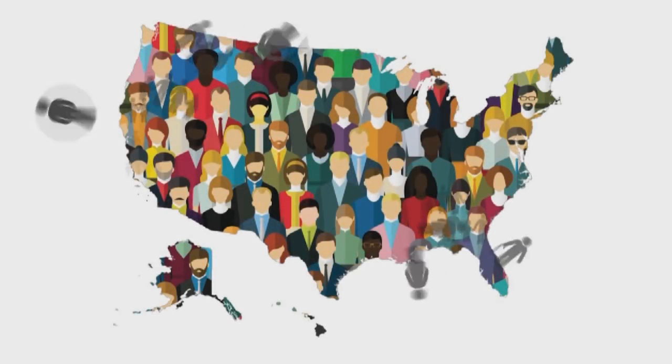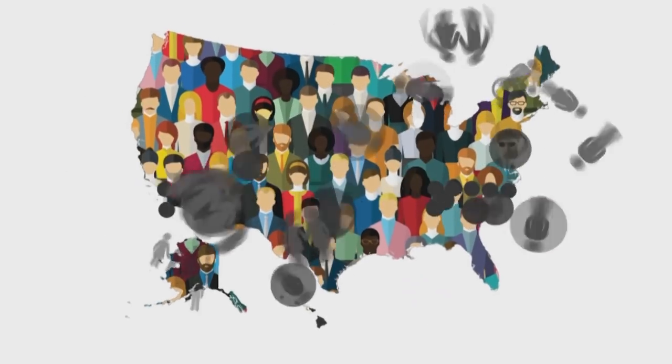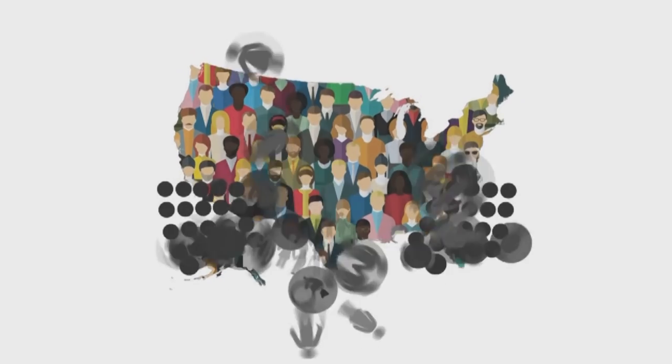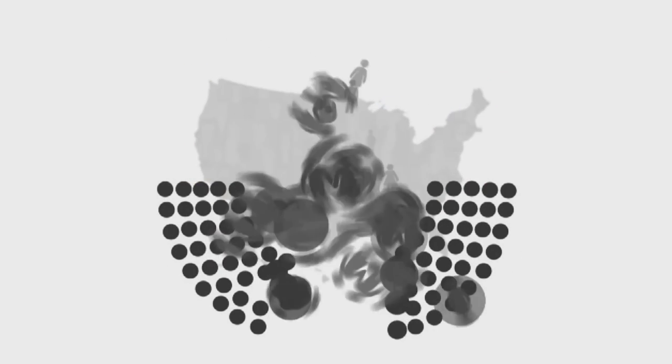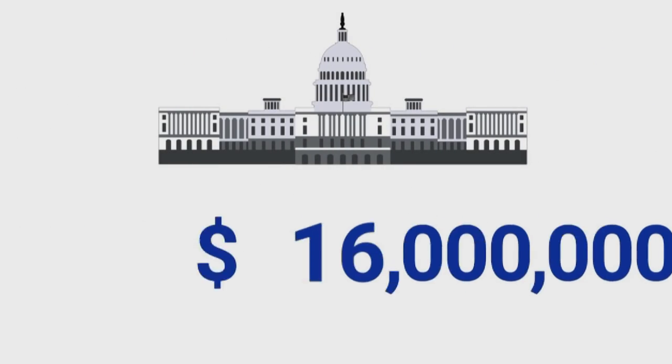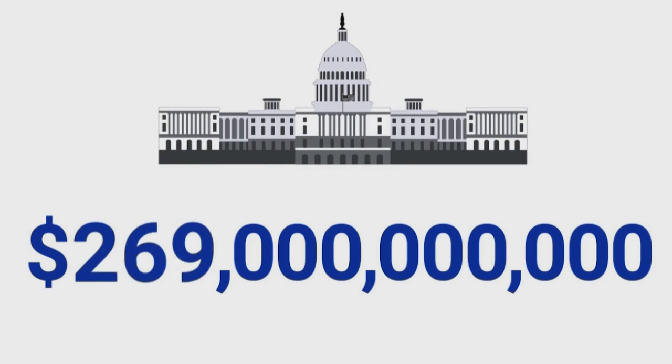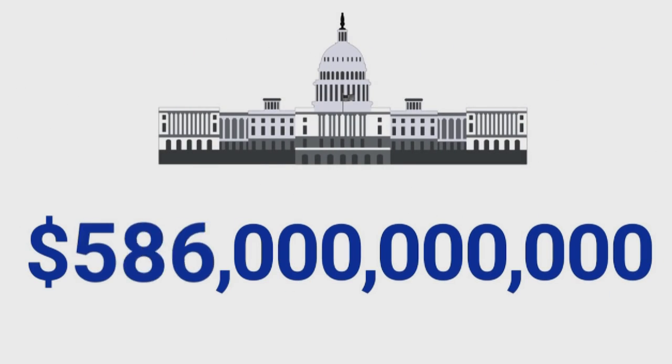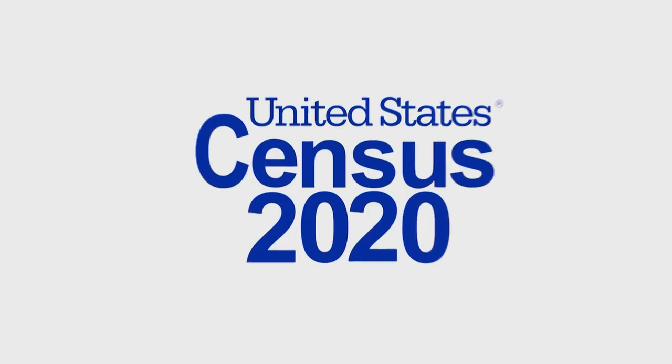The 2020 Census is very important. Your responses help to determine the number of seats each state has in Congress and guide how more than $675 billion in federal funding is spent in communities each year.